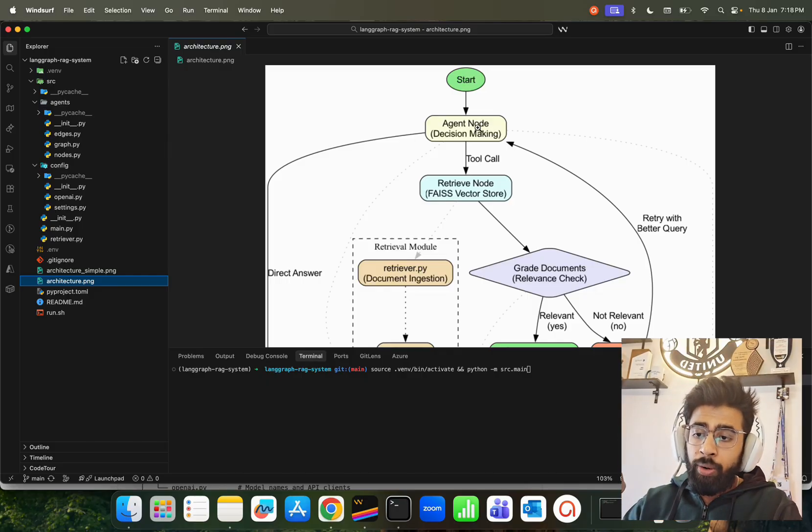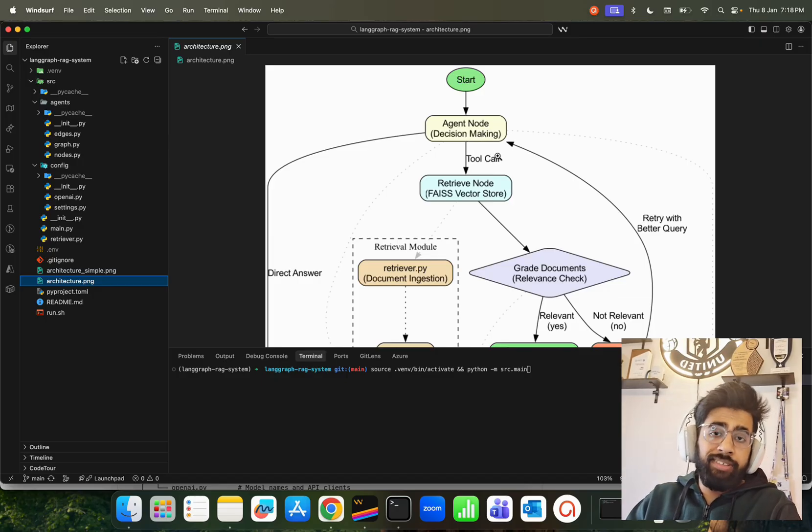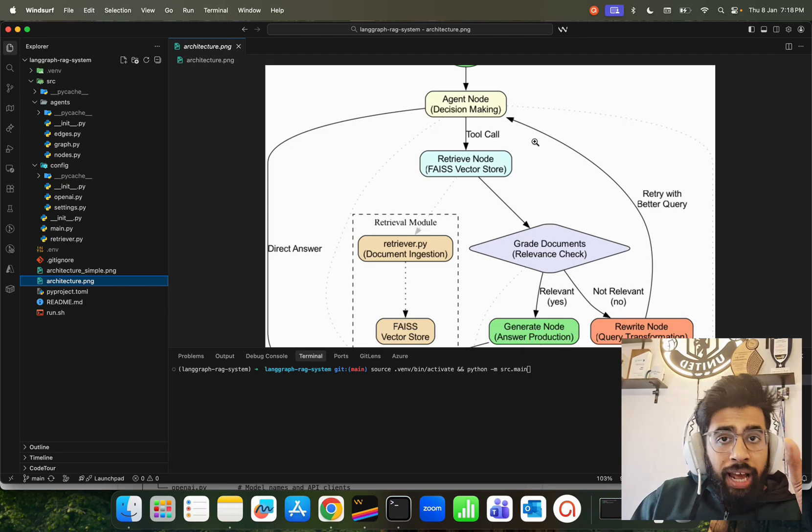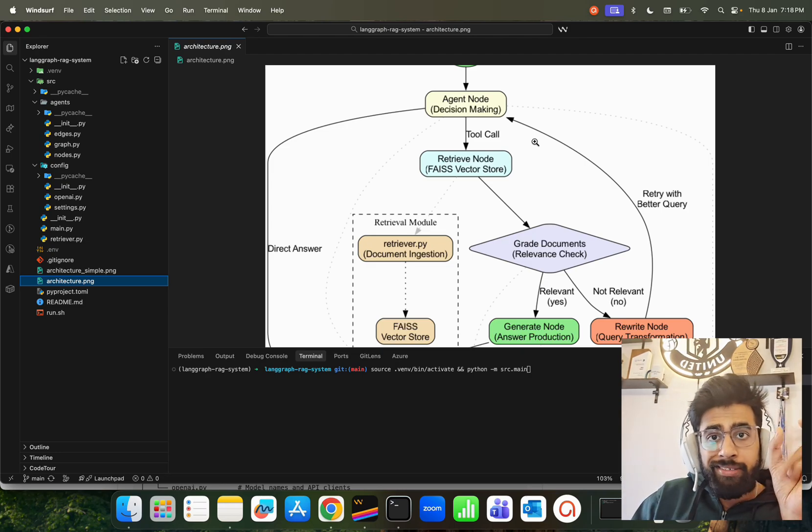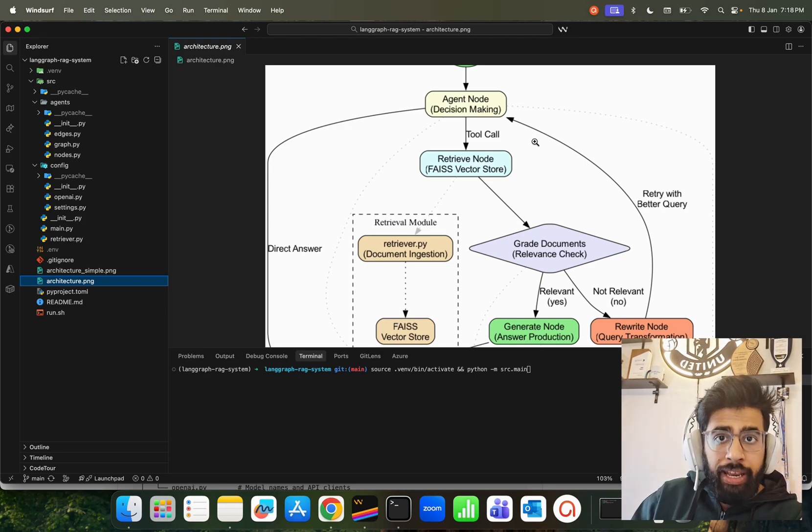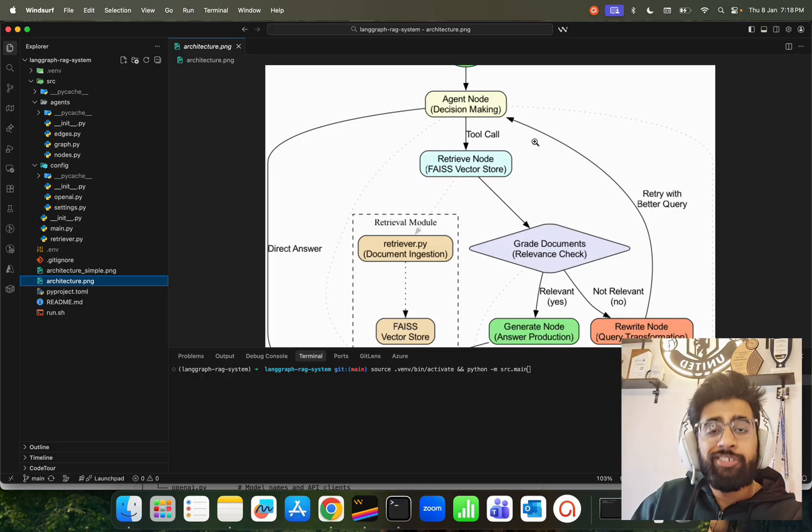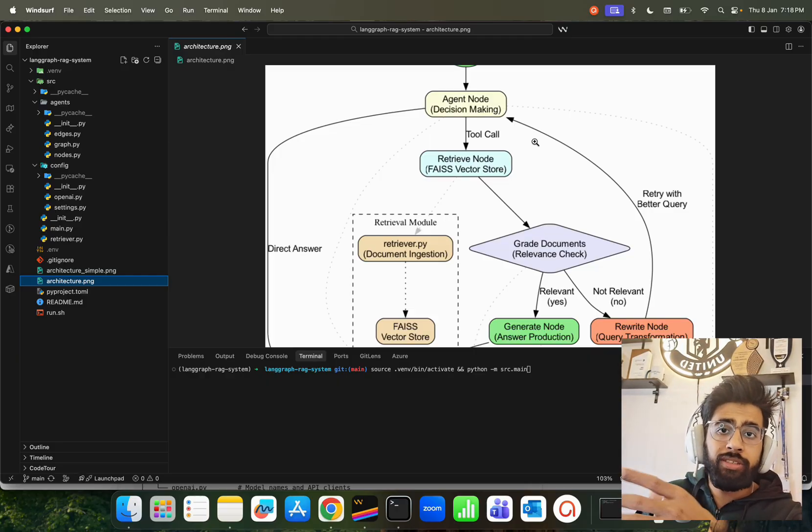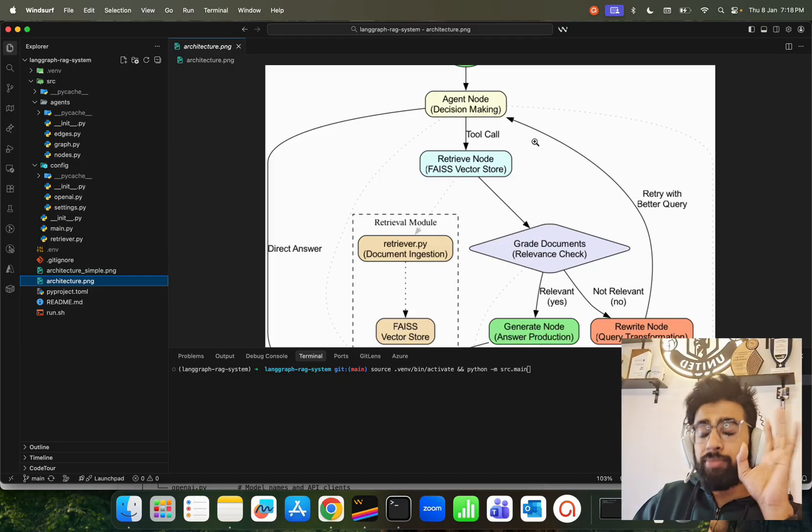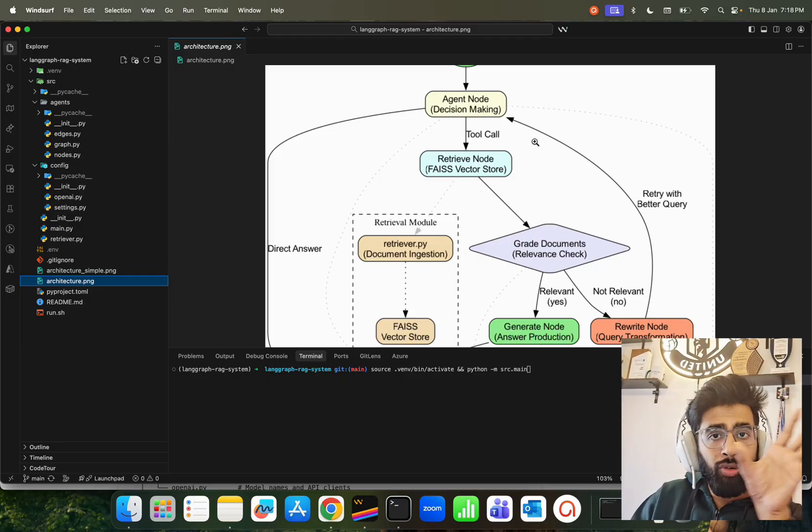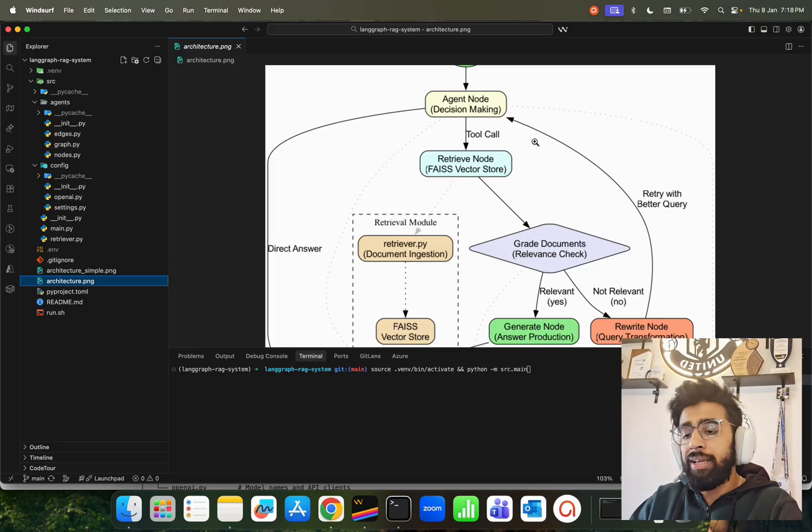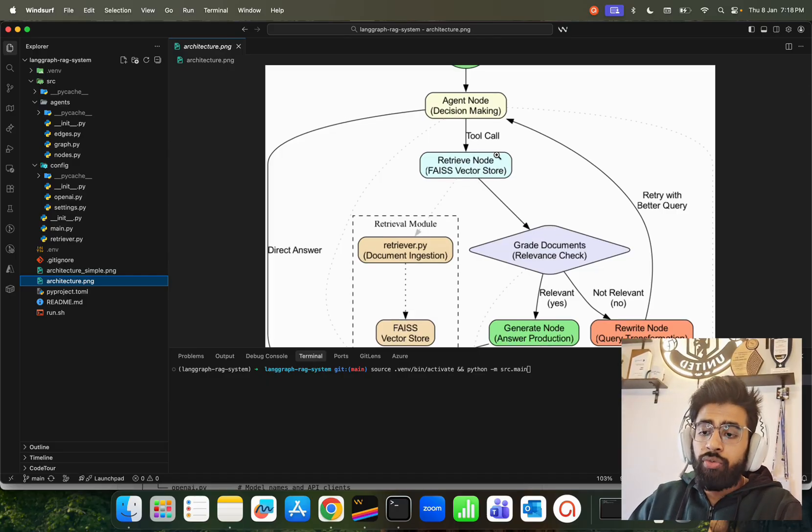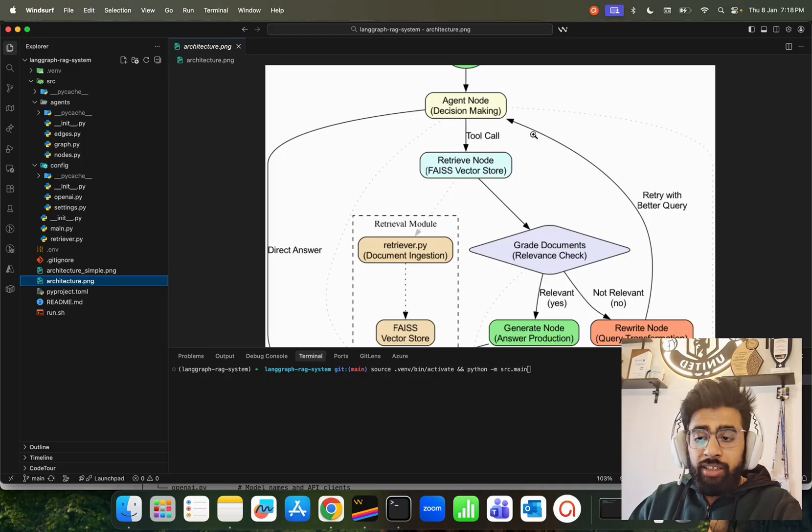When you work with agentic RAG, the vector part, the database part, is used as a tool. Everything that the agent uses is through a tool. Agents are basically three things: one is LLM, one is there can be multiple tools and multiple models, and it can also have memory and other things in place. If you look at the tool call, we're using FAISS vector store for retrieving the vectors, and that's our retrieve node.